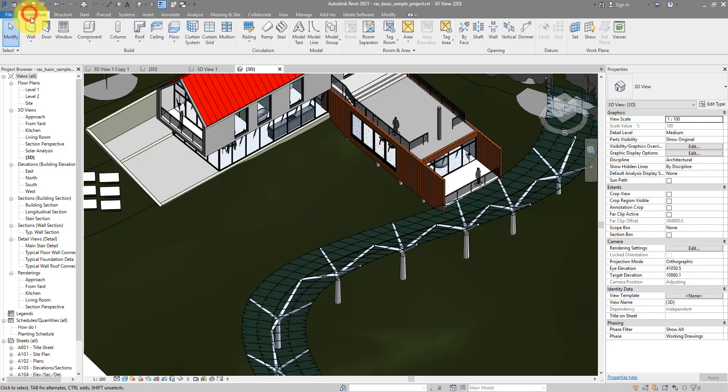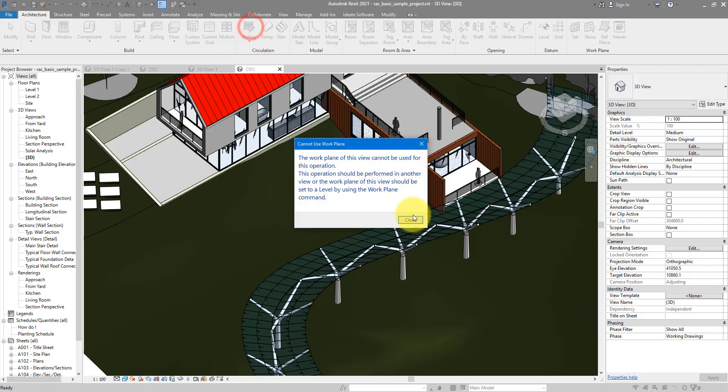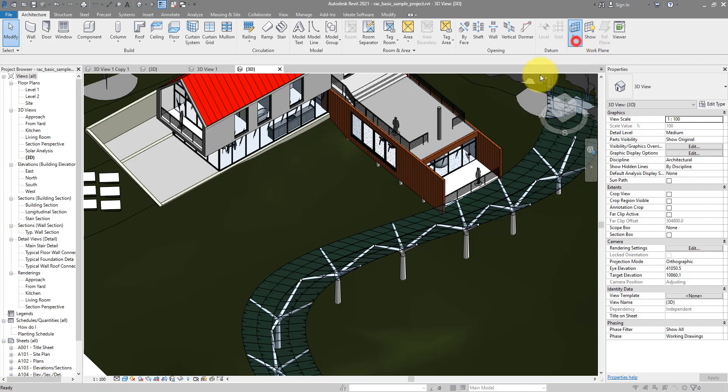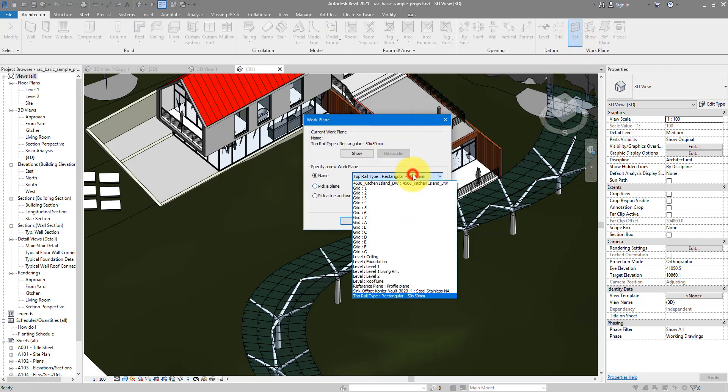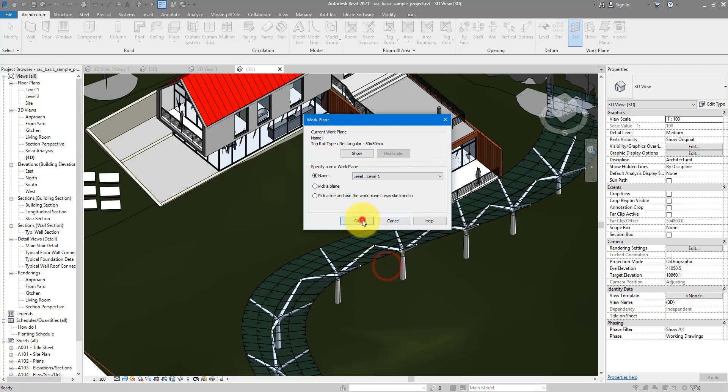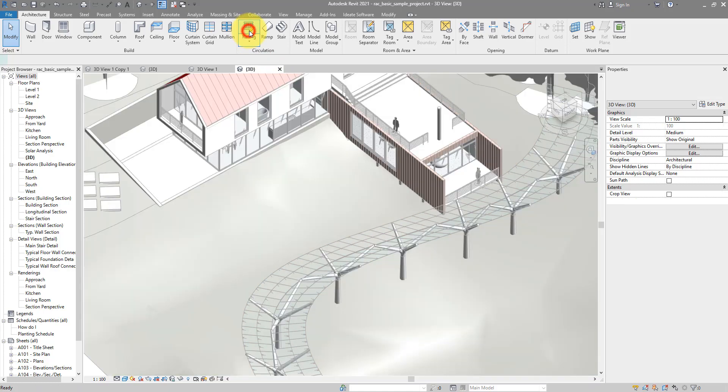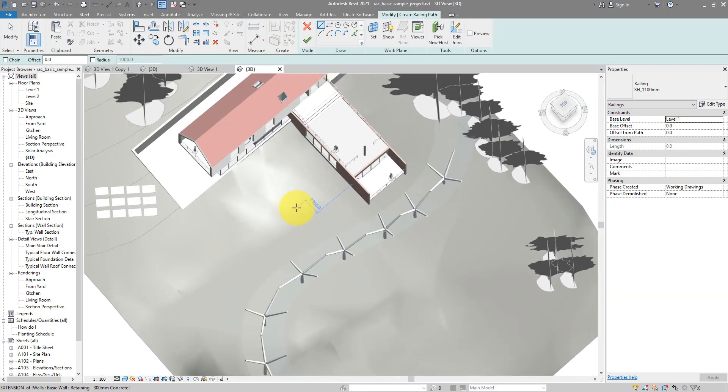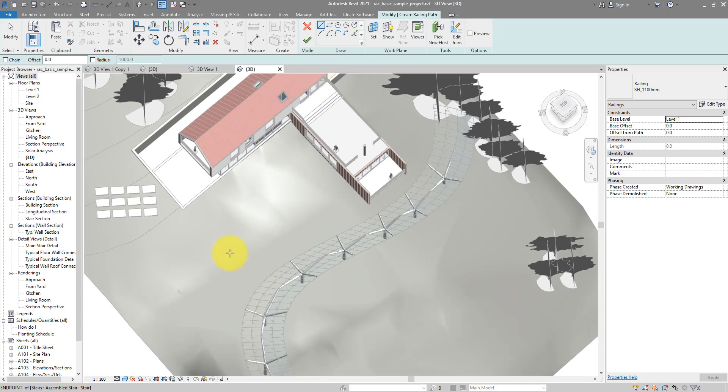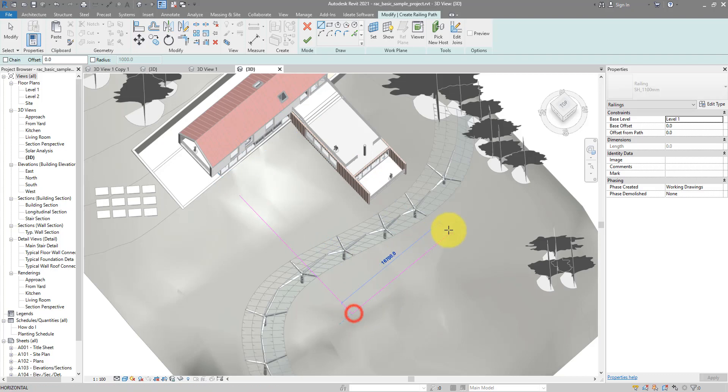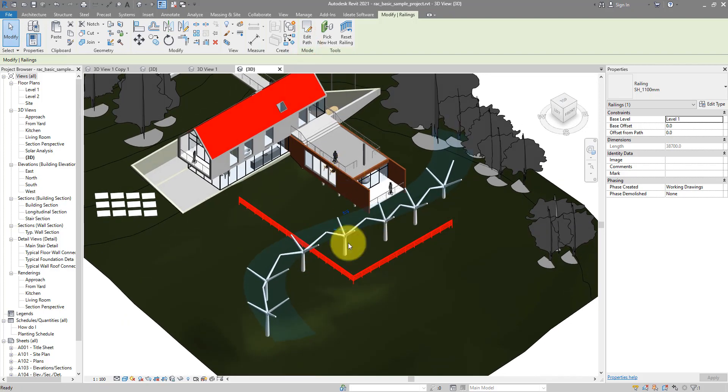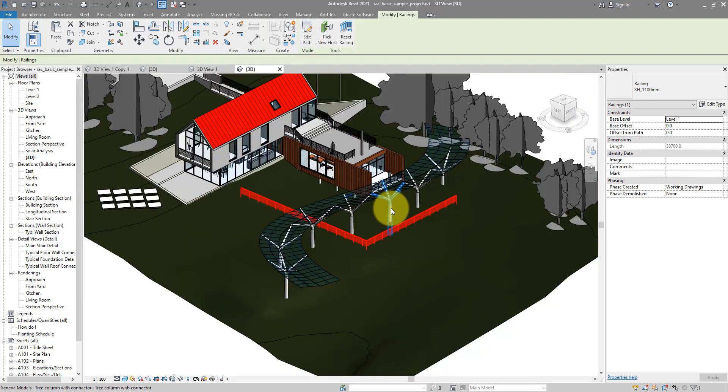I can now go to architecture. Make a new railing. It's complaining about the work plane not set up properly for this command. I can now just pick a random level. Maybe level one. That will make the problem go away. Let's start sketching our railing. And let's say I want to have it go down the hill. So first segment like this. And the second segment like so. Click finish to confirm.